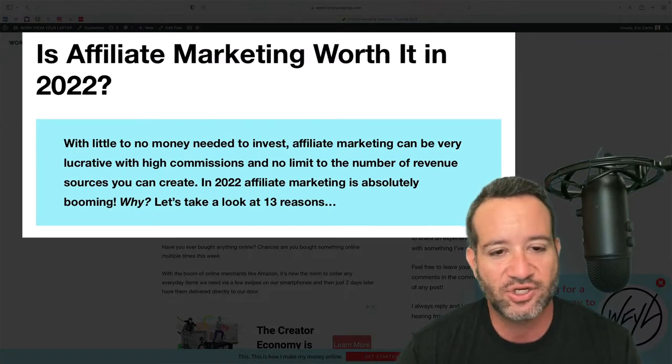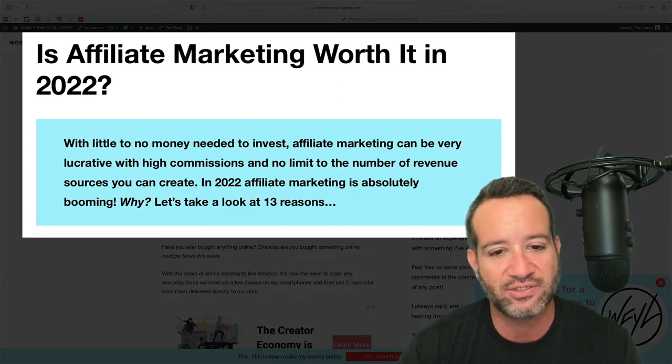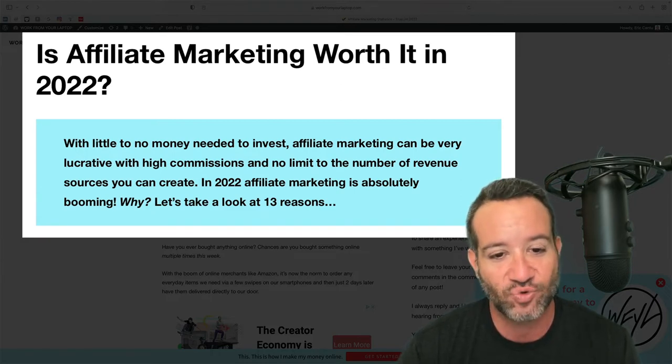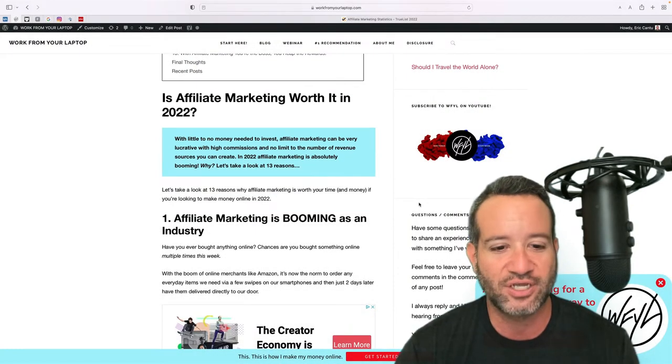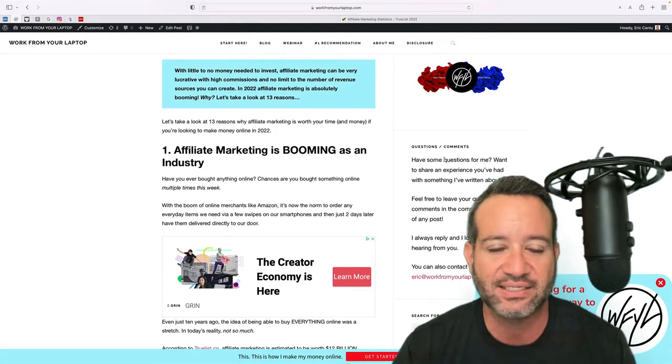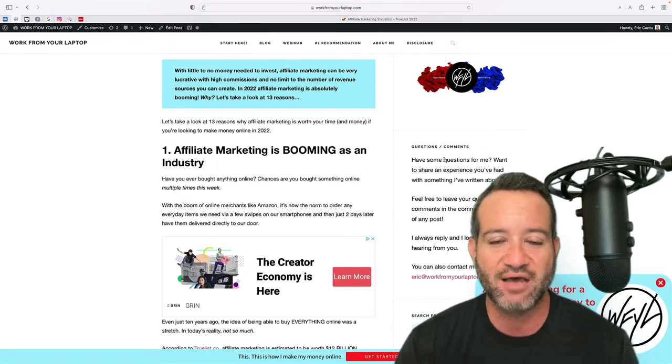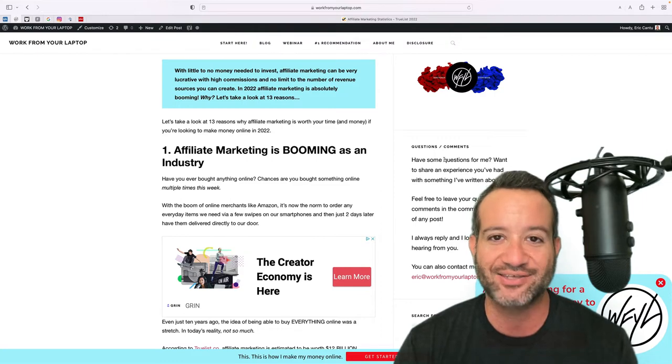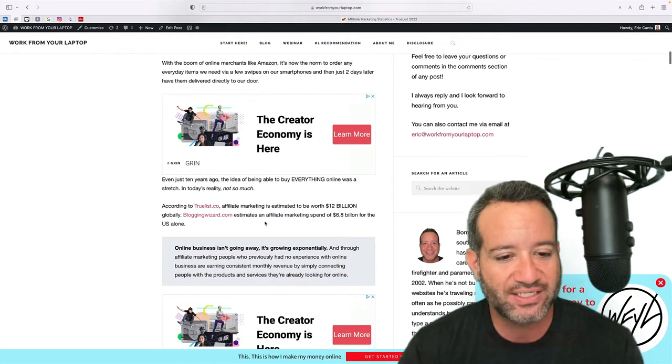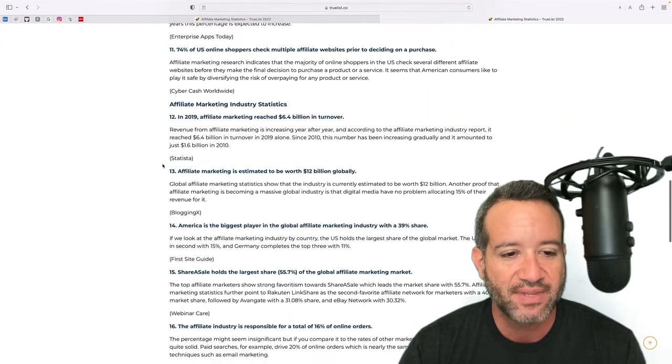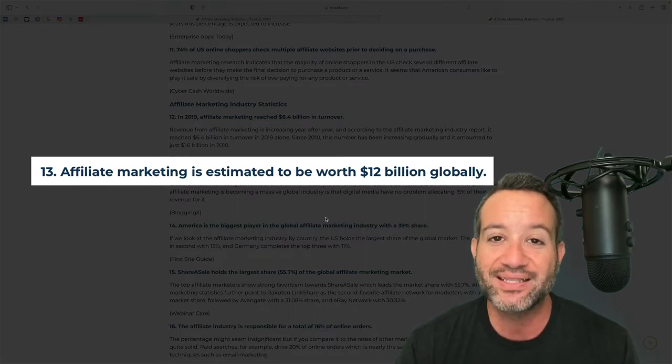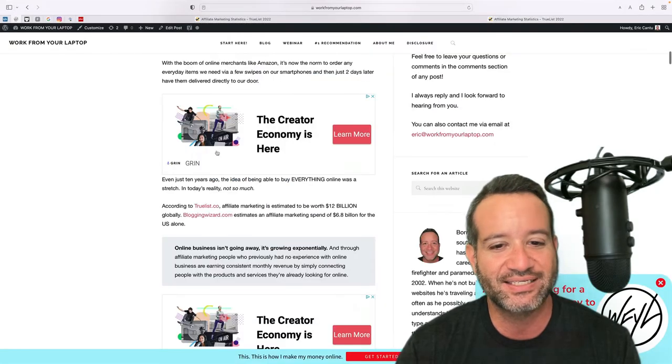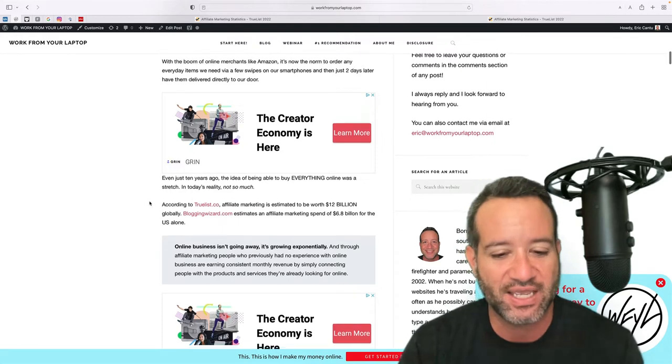With little to no money to invest, affiliate marketing can be very lucrative with high commissions and no limit to the number of revenue sources you can create. In 2022, affiliate marketing is absolutely booming. Why? Let's take a look at the 13 reasons. Number one, affiliate marketing is booming as an industry. This has to do with the obsession that everyone seems to have of buying things online. In fact, truelist.co lists on their affiliate marketing statistics, and number 13, affiliate marketing is estimated to be worth $12 billion globally. It is a global phenomenon and it is trending upwards massively.